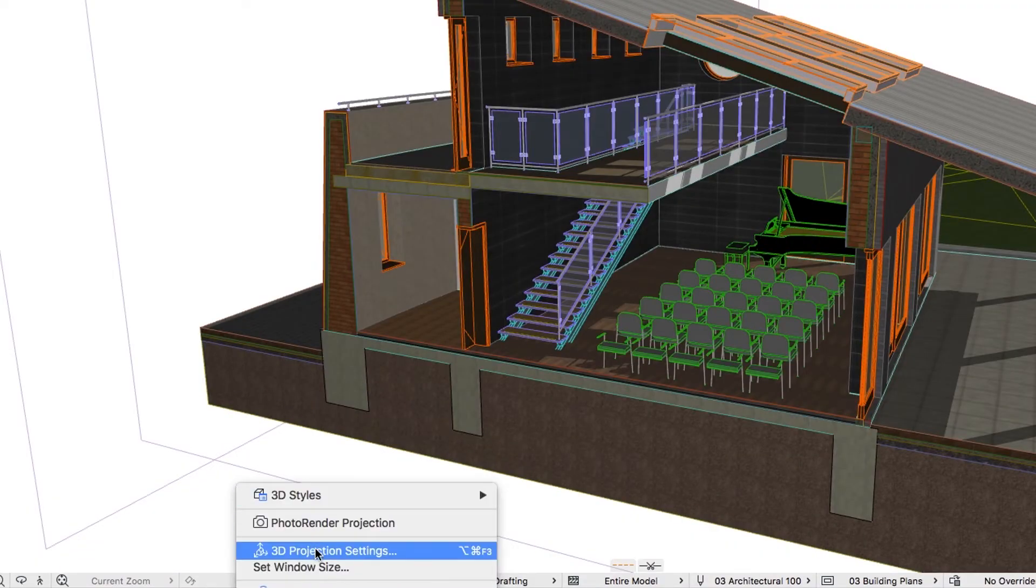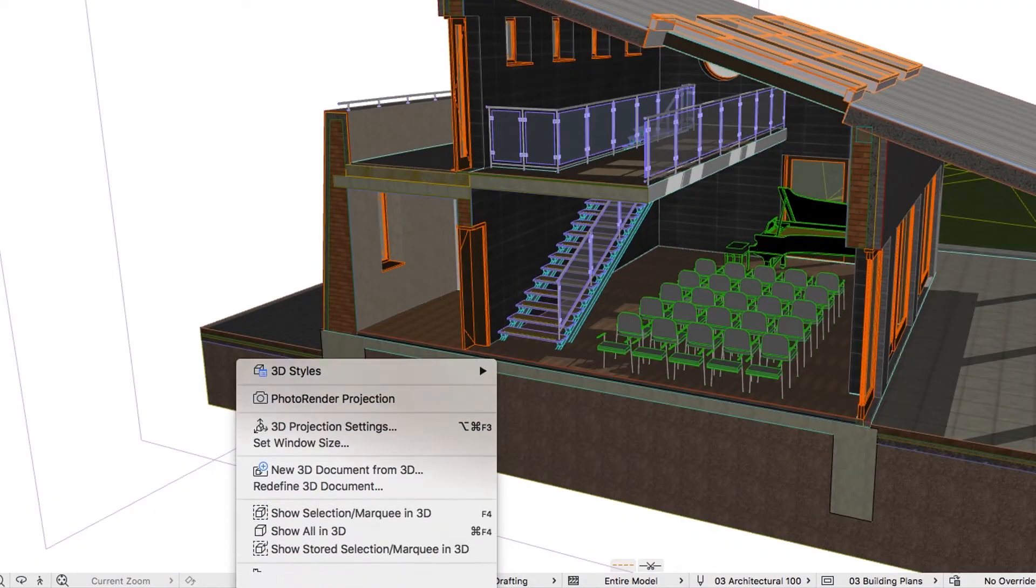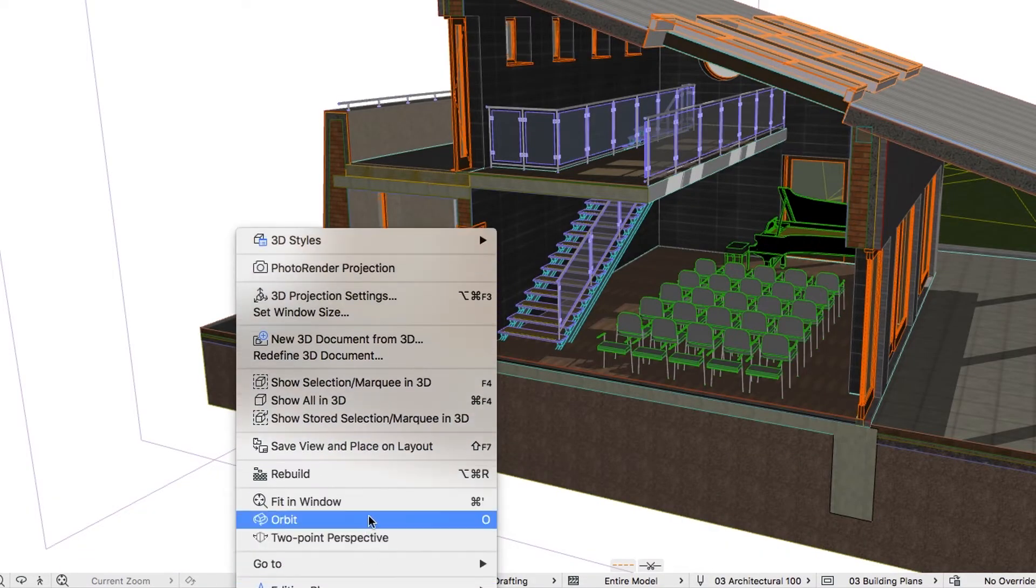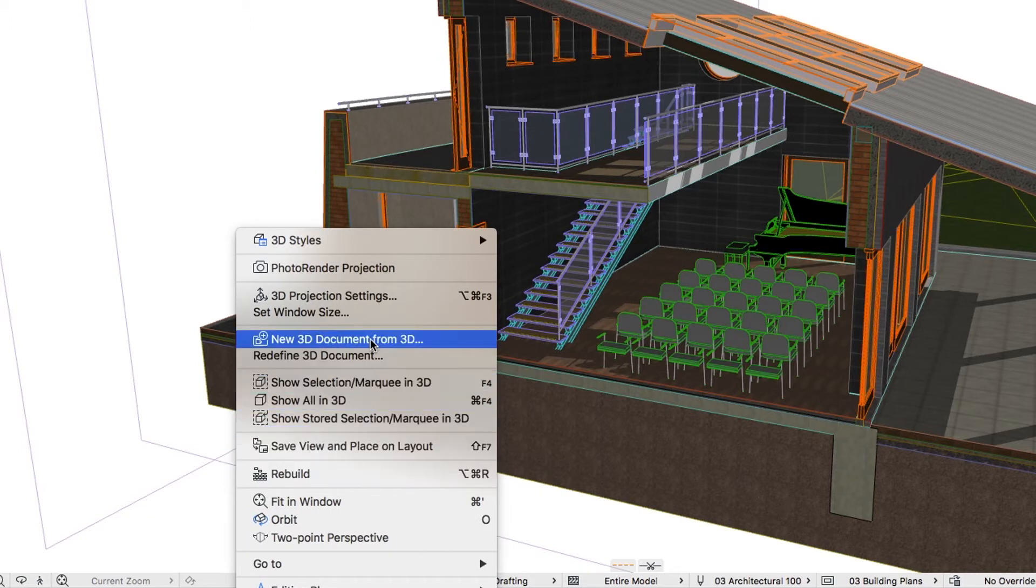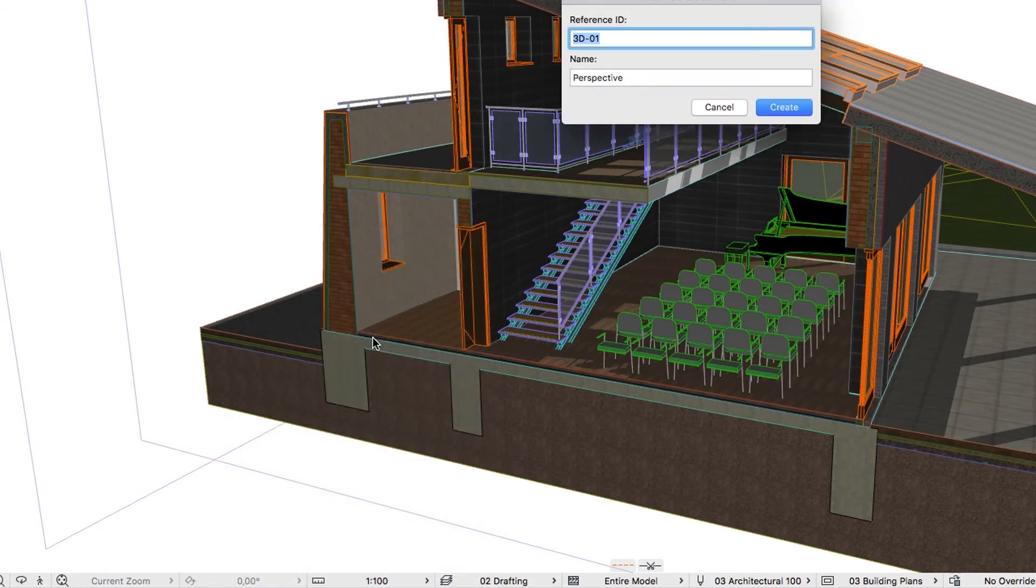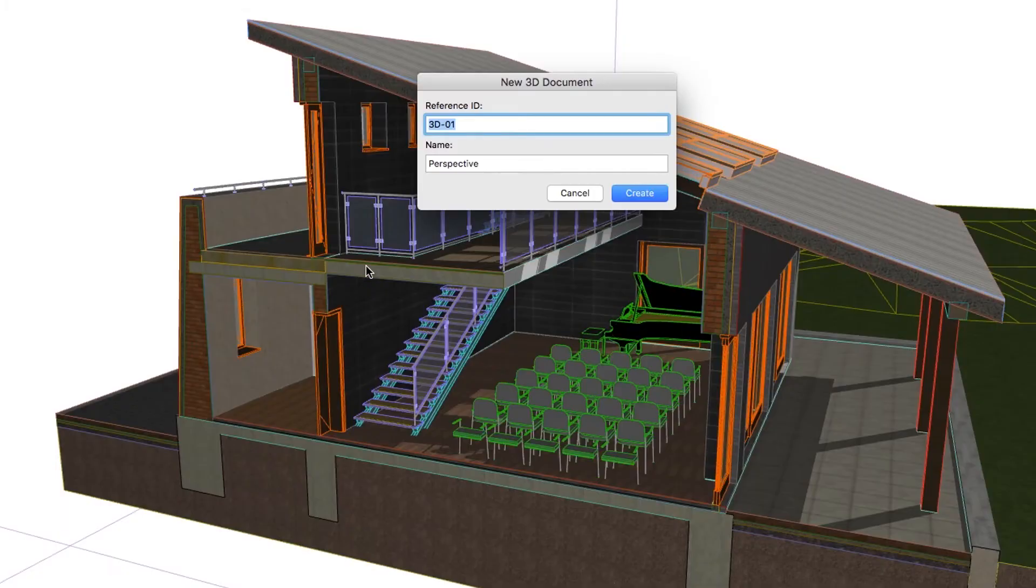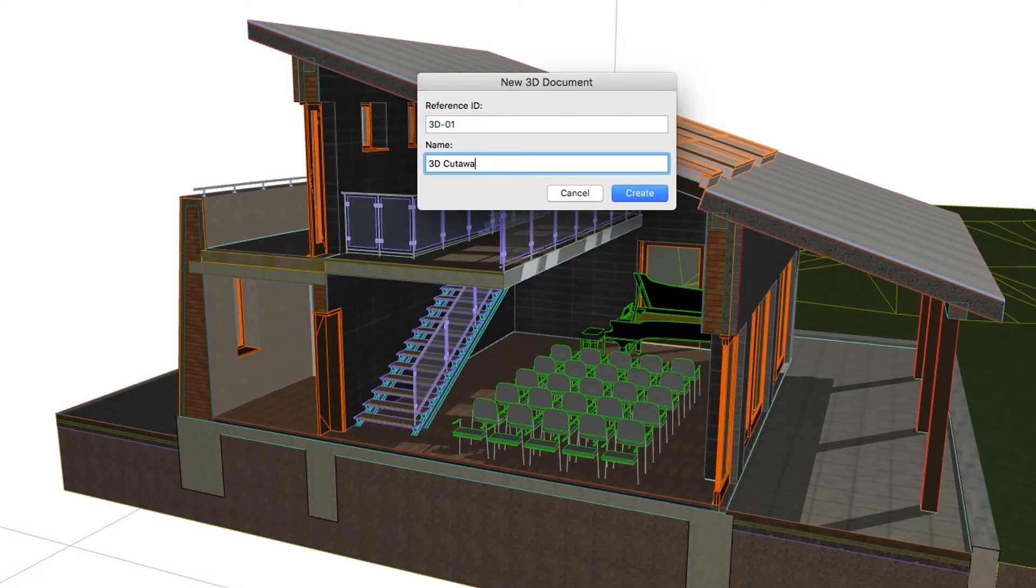Right-click on any empty space, not on Cutting Planes, and choose the New 3D Document from 3D command. In the Dialog that appears, type 3D Cutaway in the Name field and click Create.